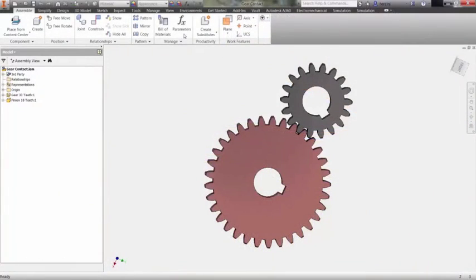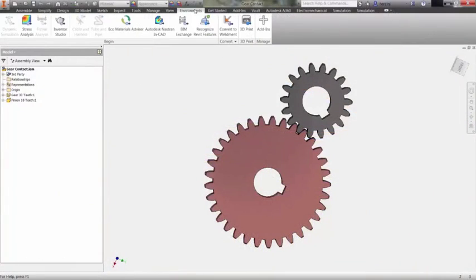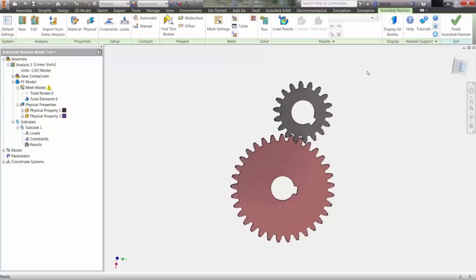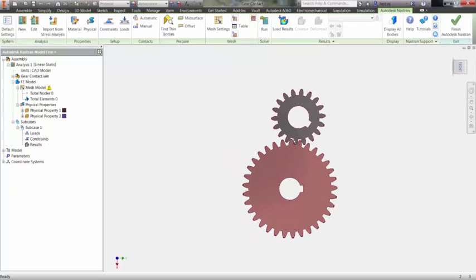Defining surface-to-surface contact in Autodesk Nastran NCAD allows you to more accurately represent your assemblies. After entering the NCAD environment and setting up your loads and boundary conditions, you have the option to set up contact in a number of ways.